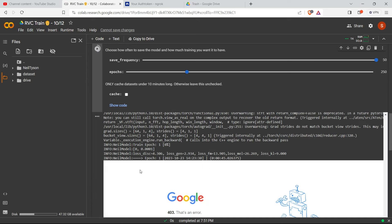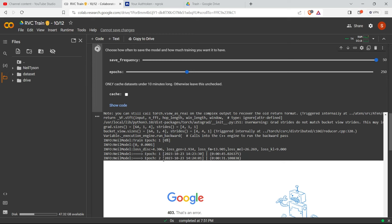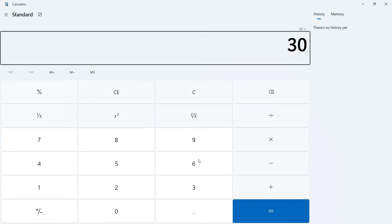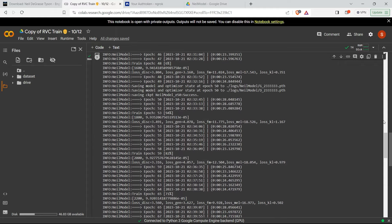Training has started. You can see it's starting at epoch one. The first epoch takes about 45 seconds, the second takes 30 seconds. At an average of 30 seconds per epoch times 250 epochs, that's 7,500 seconds divided by 60 = 125 minutes, so it will take around 2 hours and 10 minutes to complete.